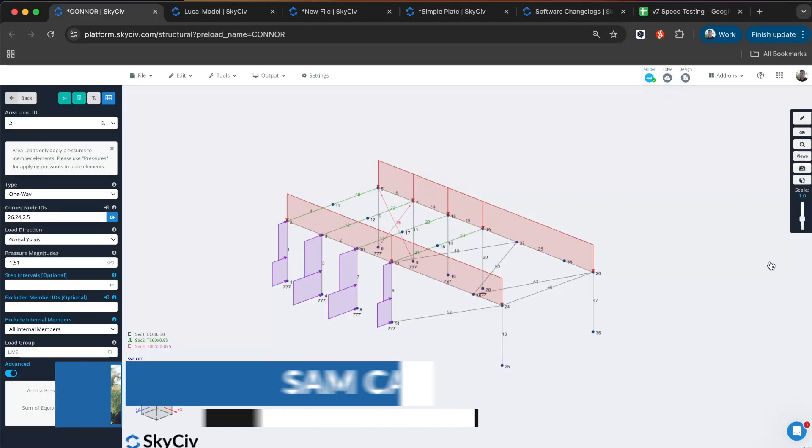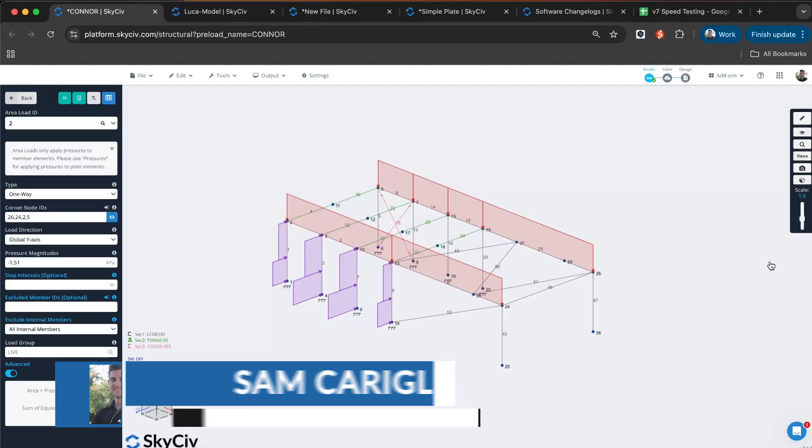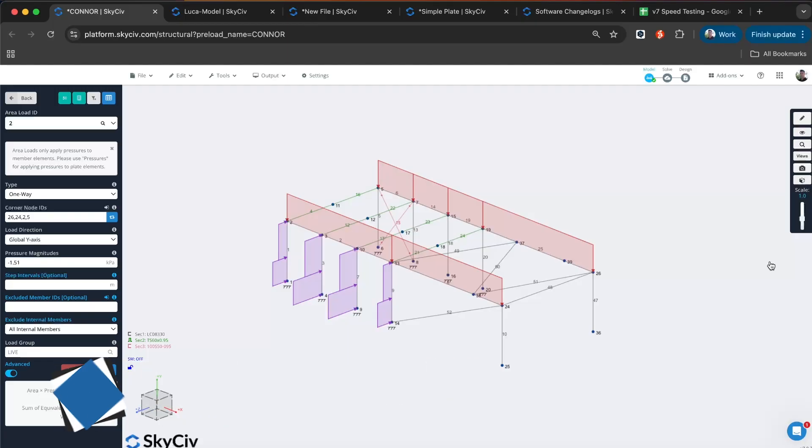Hi everybody and welcome to this product update video. Today we're covering version 7 of SkySiv Structural 3D. We've added a lot of new features, upgrades to existing features, and performance improvements with this update. We're really excited to get this out to our users.